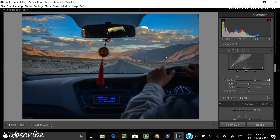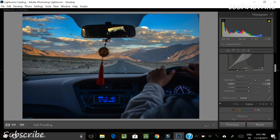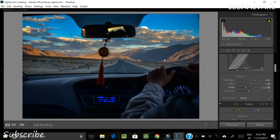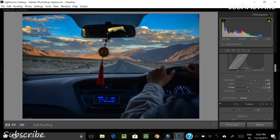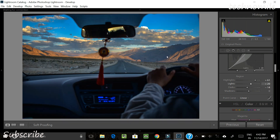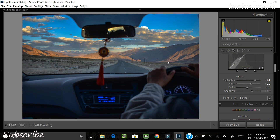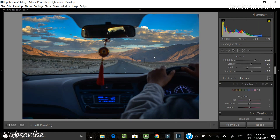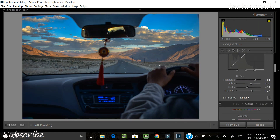We can also increase the lights in the tone curve to give the picture a little more brightness. But since we've increased the lights, let's also pull the darks down a little darker so the overall mood of the picture stays the same. And we'll also pull the shadows up a little bit because the interior of the car is quite dark for my liking — let's pull it up to about 27. That's fine.